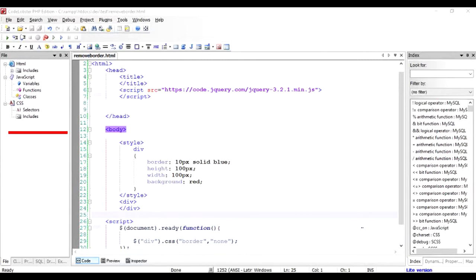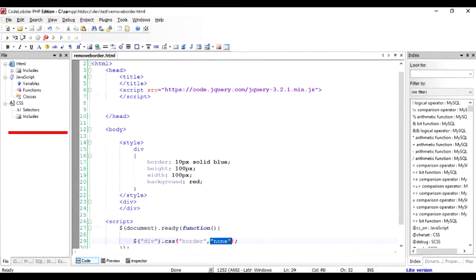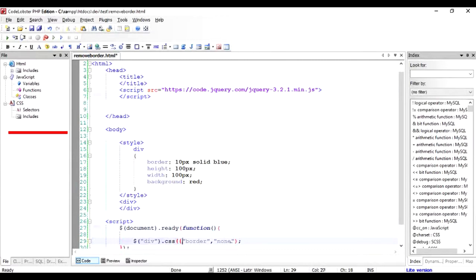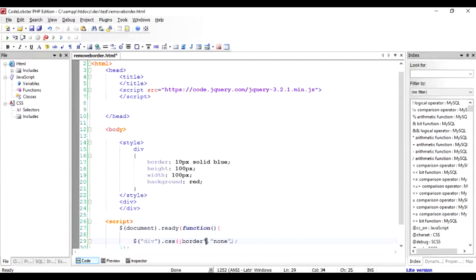This is one way of removing the border, like putting the attribute and putting the value of it. You can also do it a much simpler way where you can add multiple attributes using this fashion so that it becomes much easier to do.